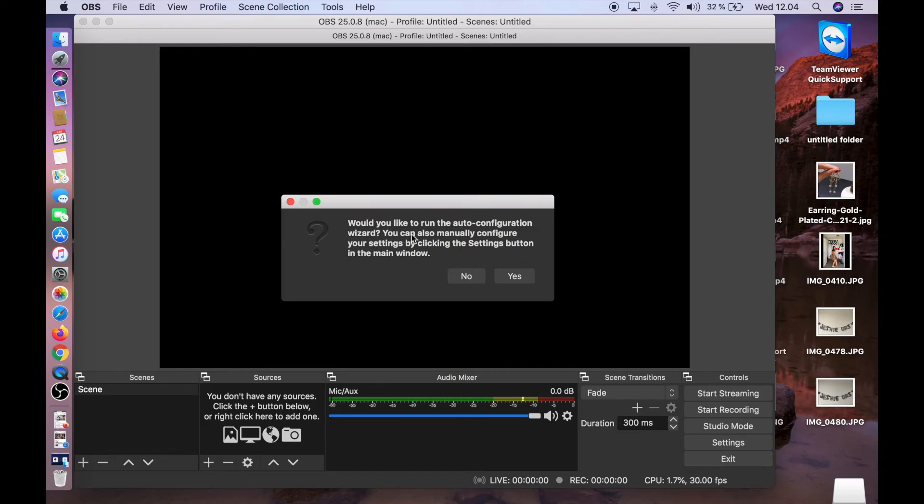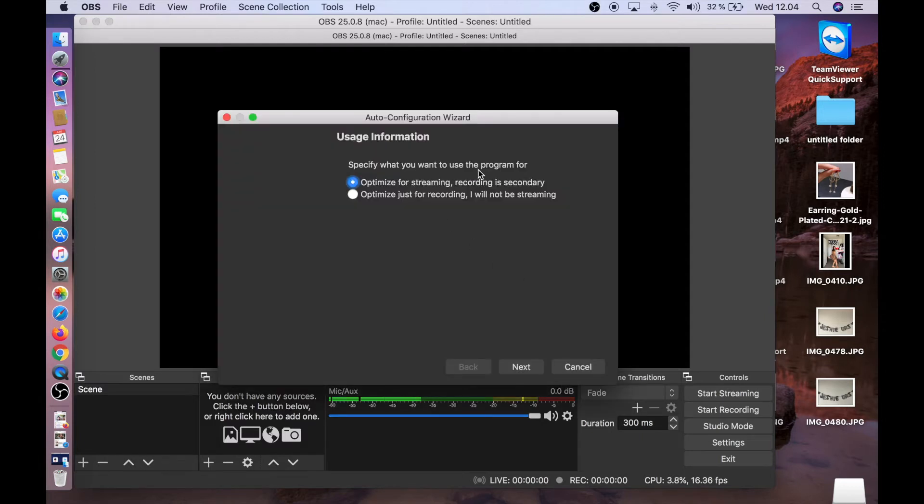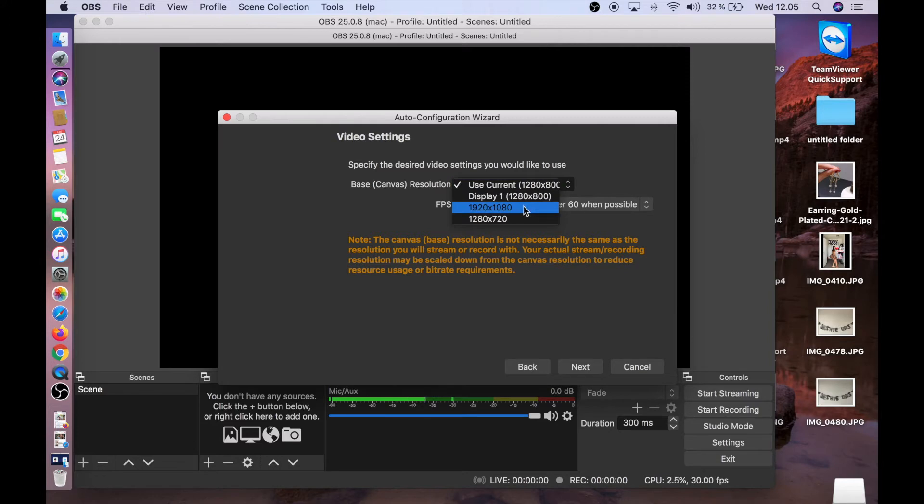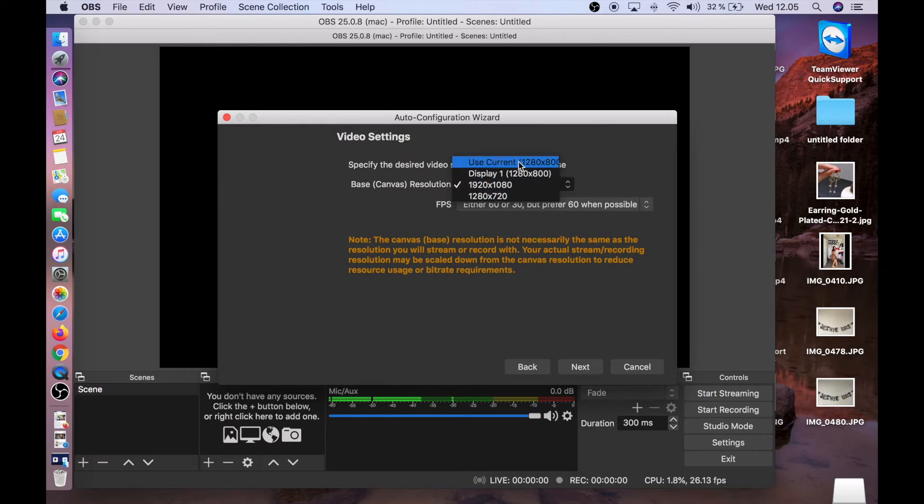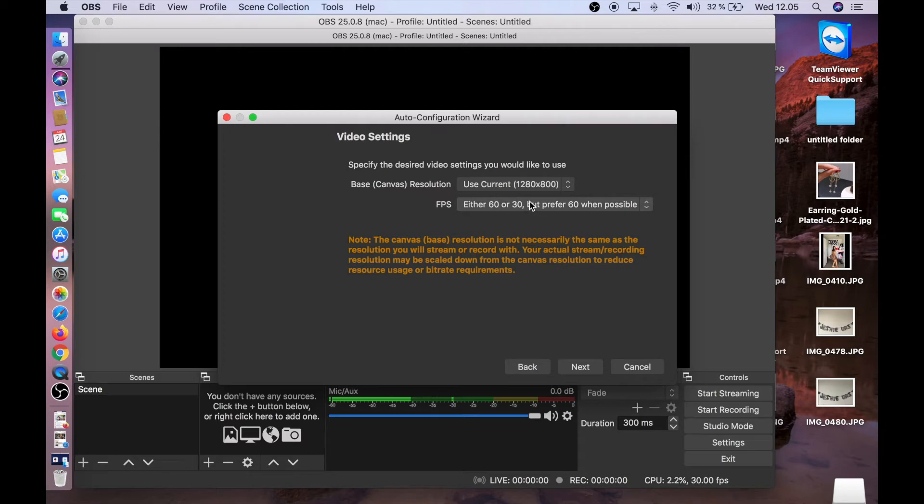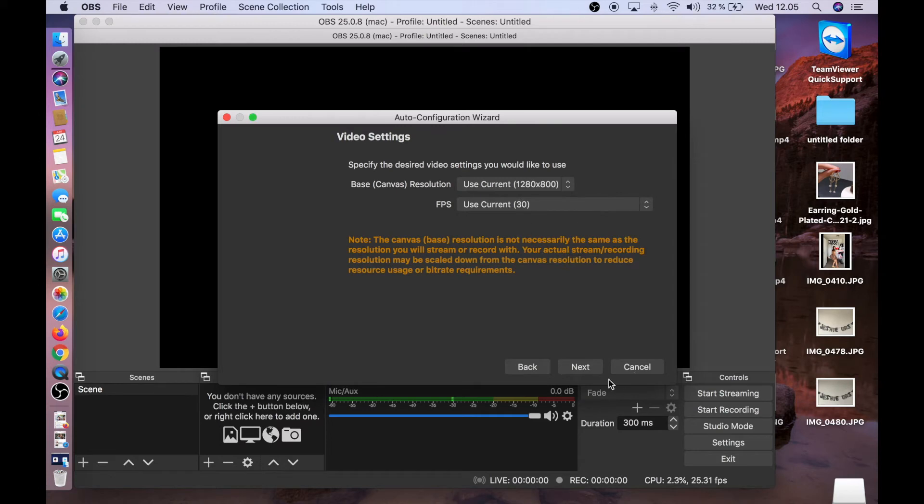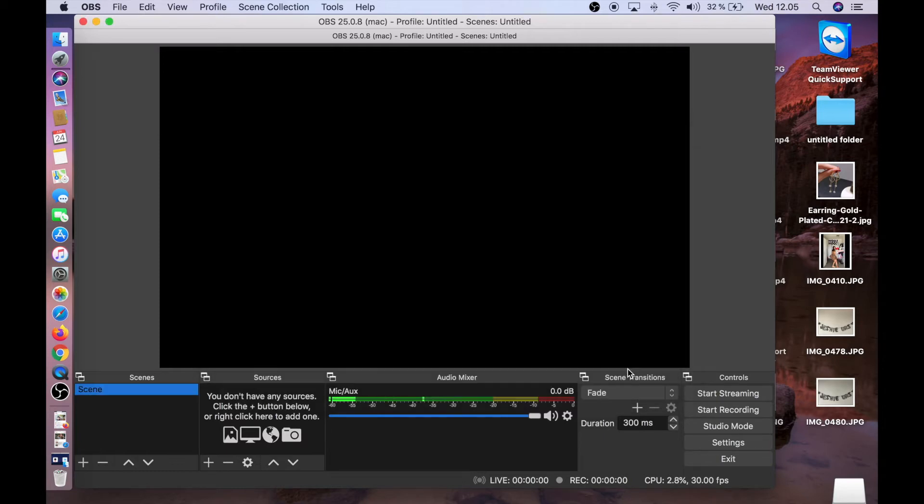Would you like to run the auto configuration wizard? You can manually configure, but just click Yes. Usage information is to specify what you want to use the program for: optimize for streaming, recording, or secondary. Just click Next and then the video settings. Use current settings, then Next. Stream information you can do later, just click Cancel.